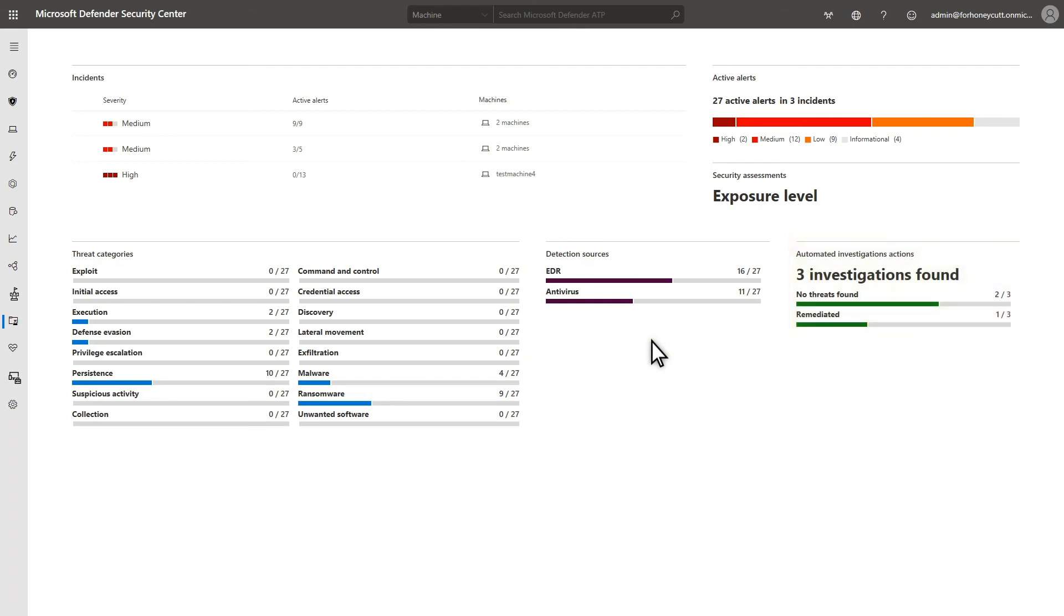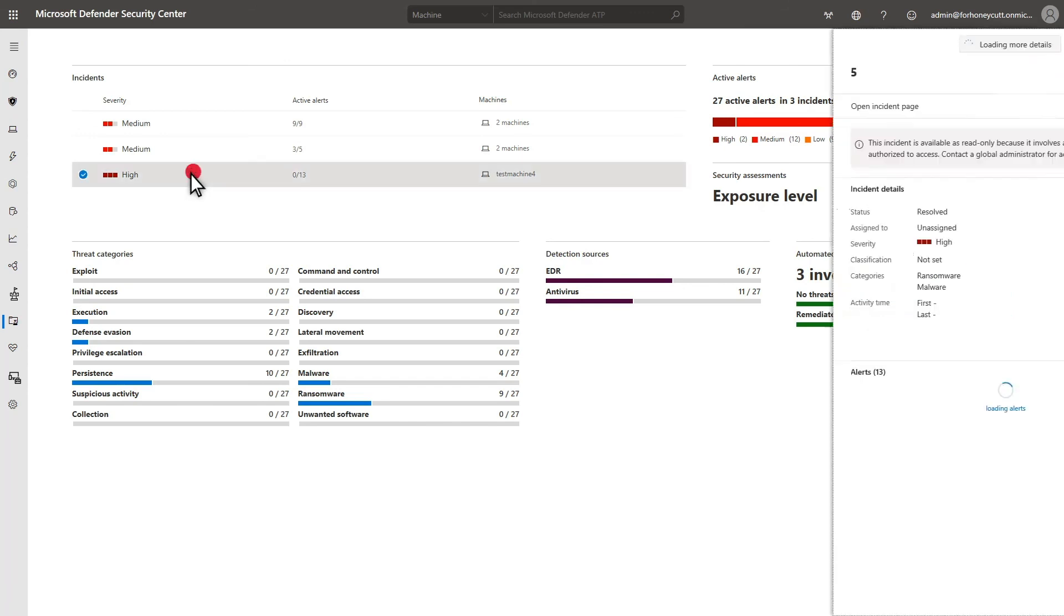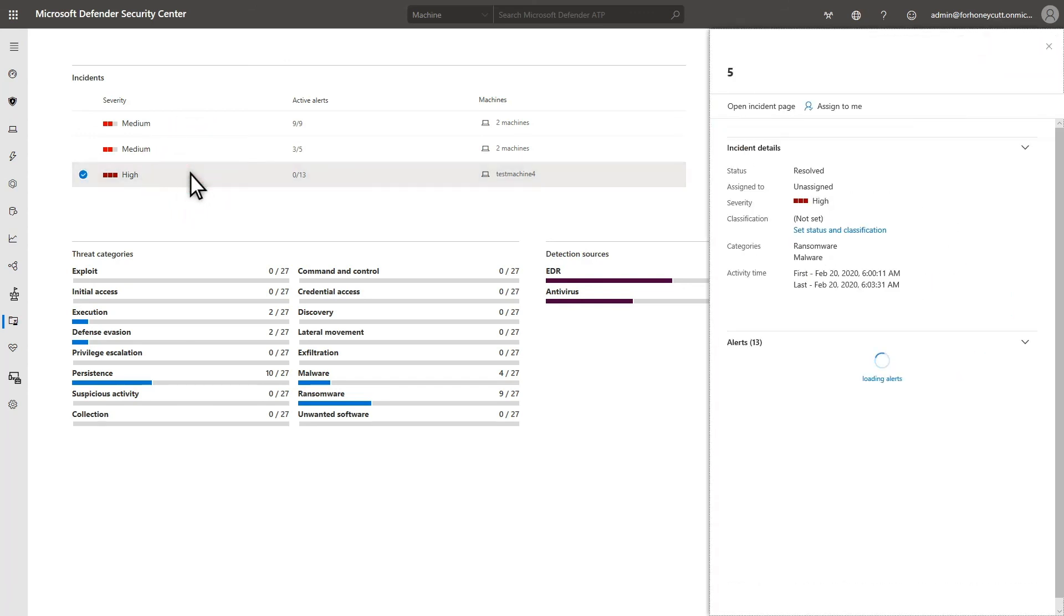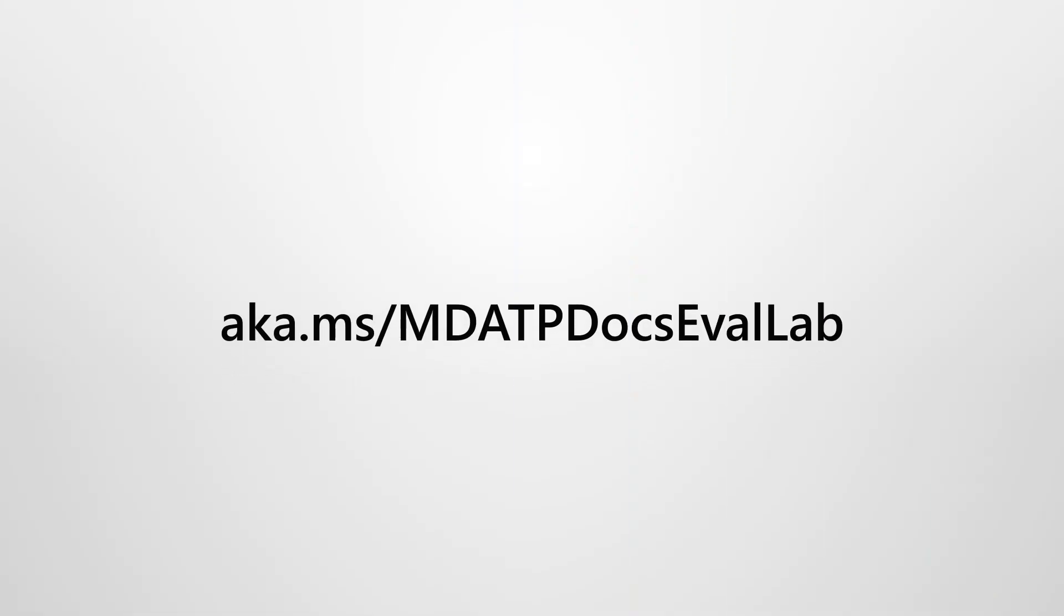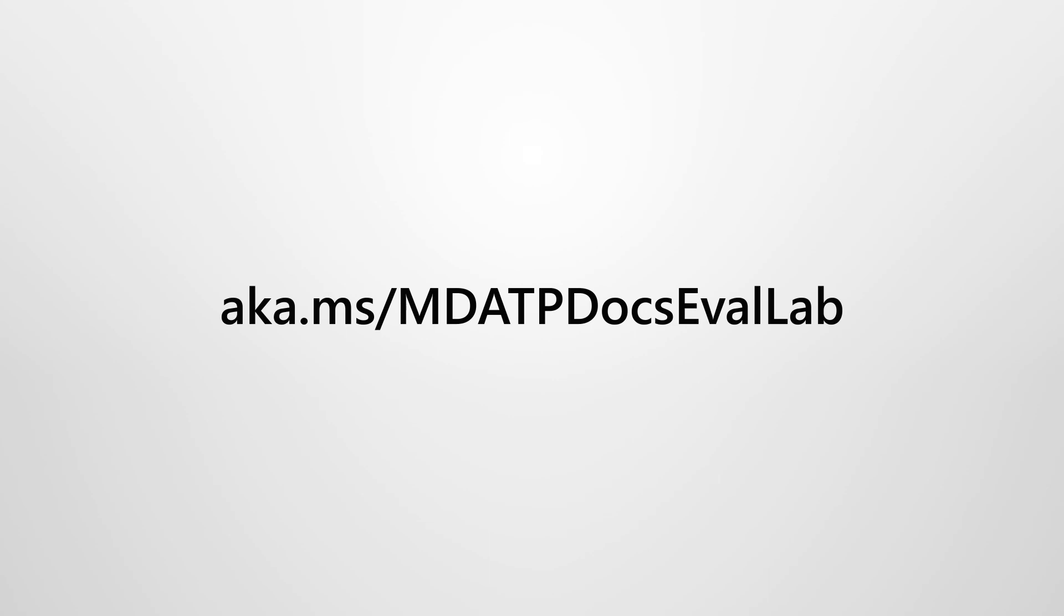As with most of Microsoft Defender for Endpoint, you can select an incident in the report to open a side pane with more information. The Evaluation Lab in Microsoft Defender for Endpoint helps you more quickly evaluate the product's capabilities without complex endpoint and environment configuration. See Microsoft Docs for more information about it.